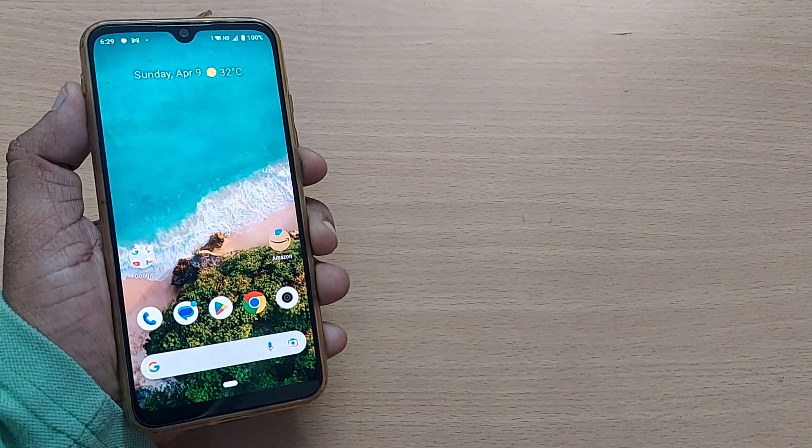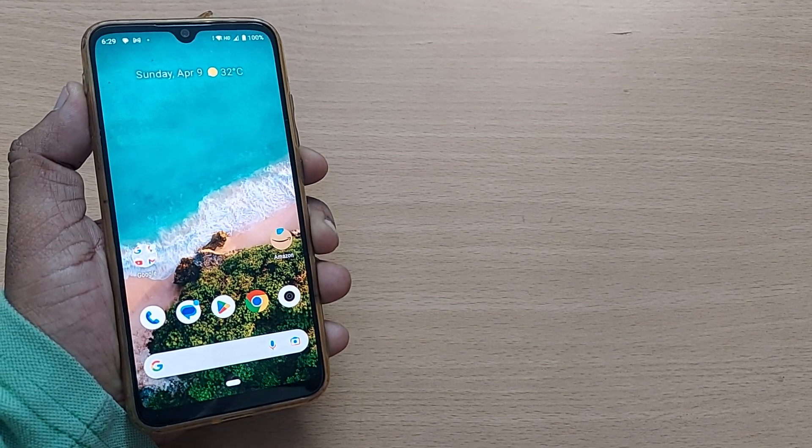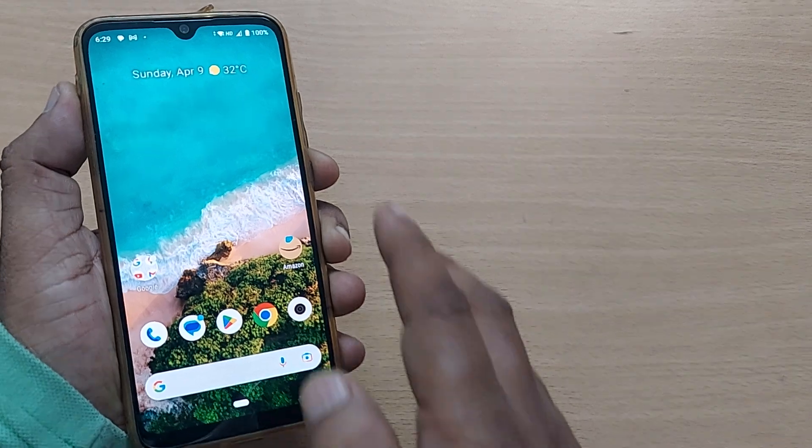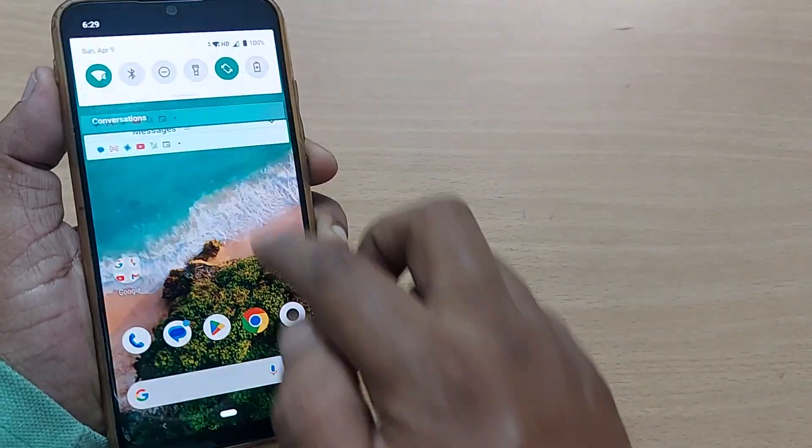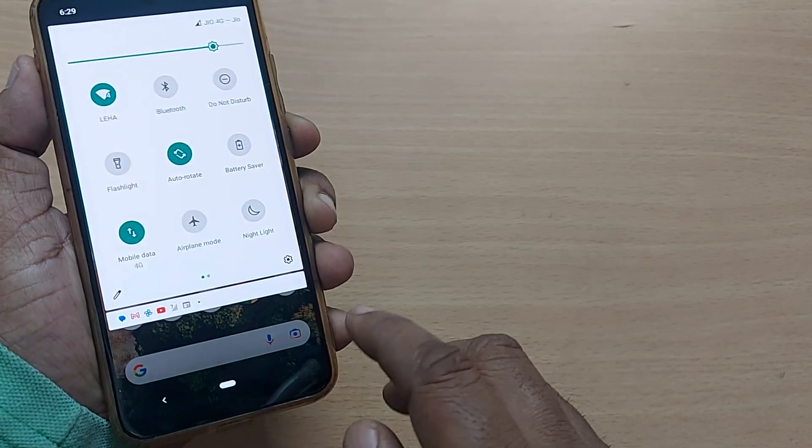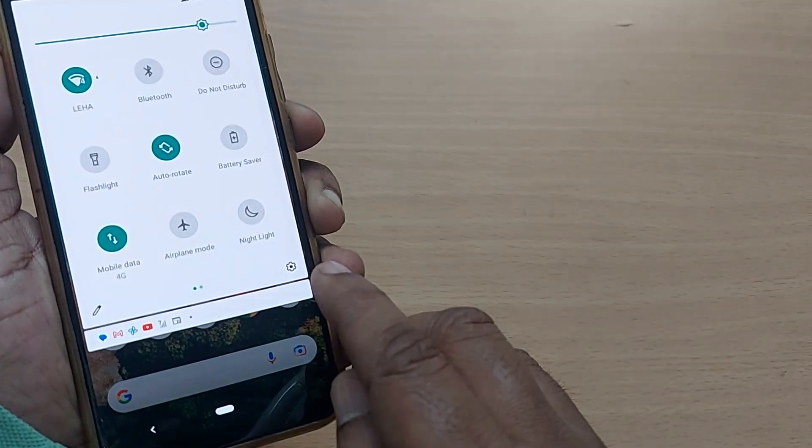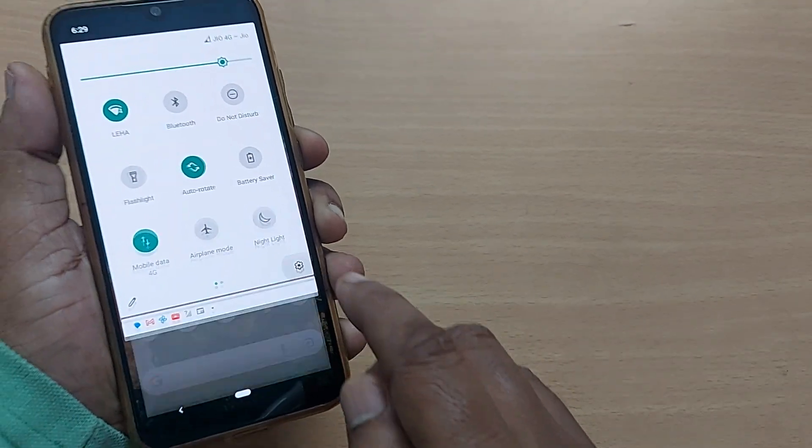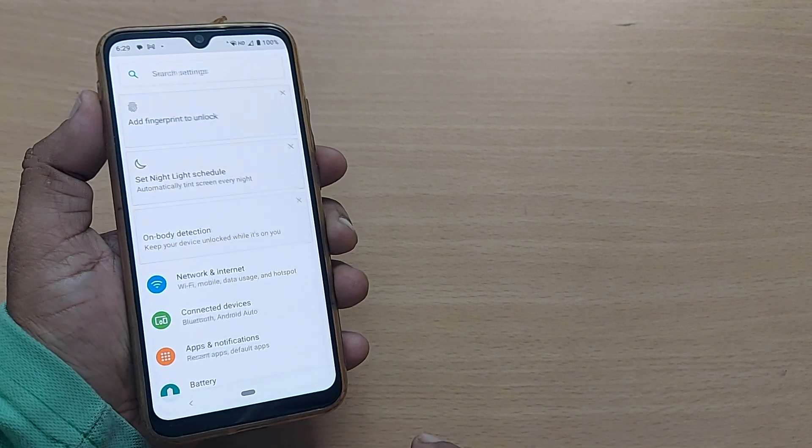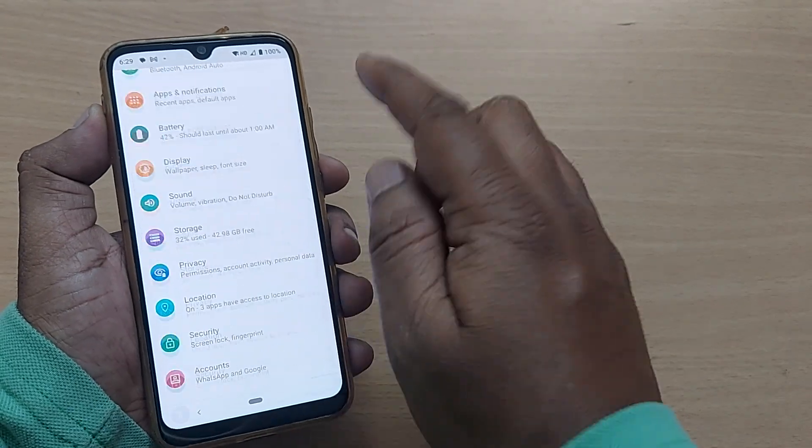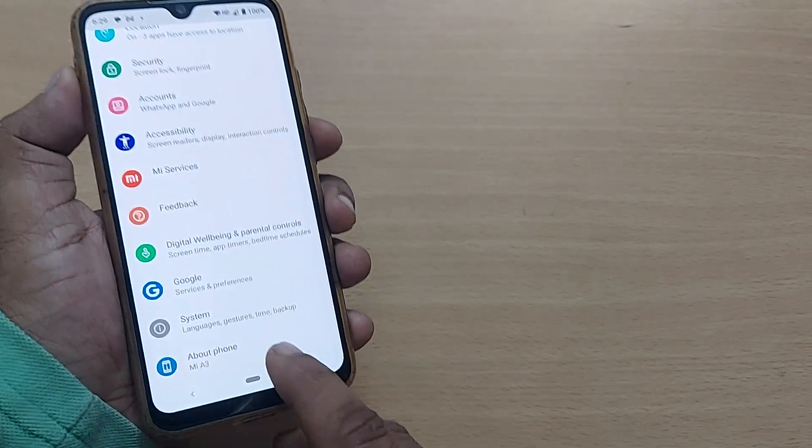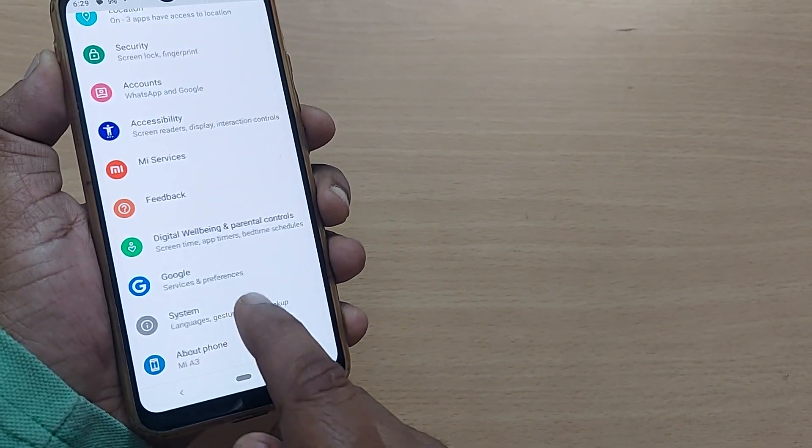You can enter into demo mode by just going to settings. Just initially get into settings, so just tap on settings and scroll down. At the end you will have system or about phone to search for build options.